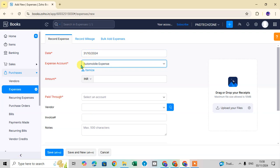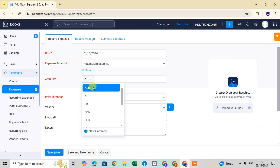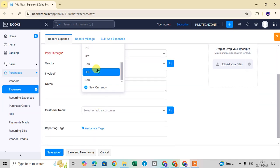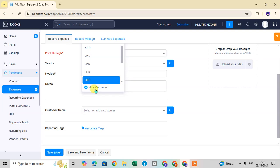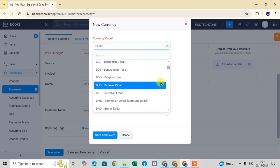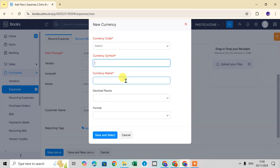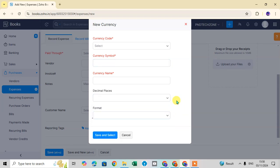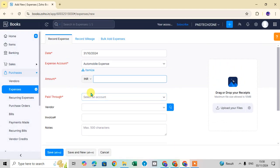Back in the single expense view, the Automobile Expense is already selected. Now enter the amount of the expense. Click on the currency drop-down arrow to see the different currencies available. To add a new currency, click the plus sign, enter the currency code, symbol, currency name, decimal place format, then click 'Save and Select.'